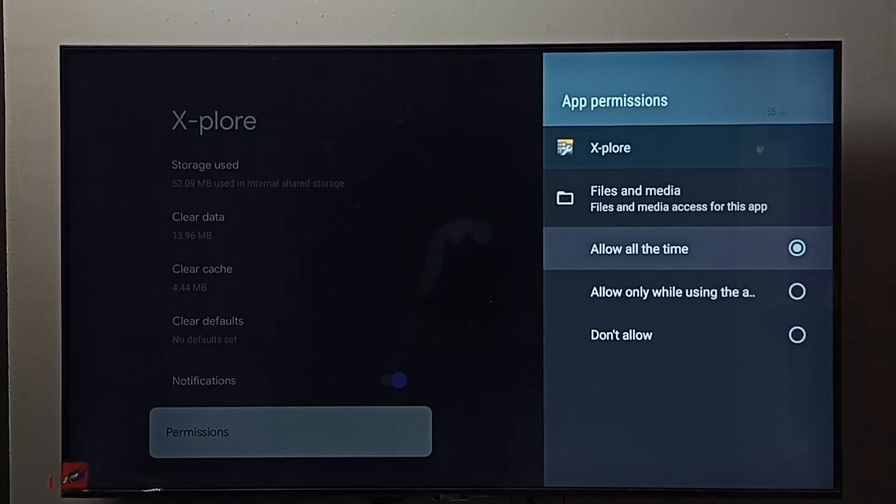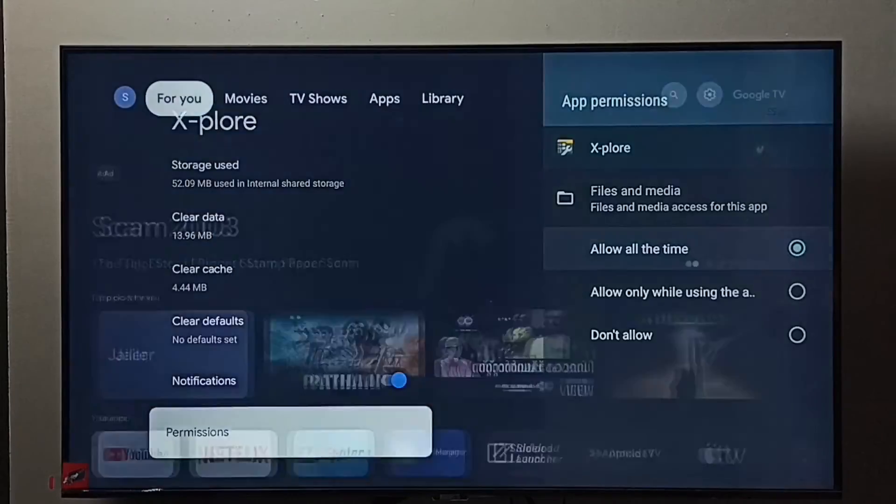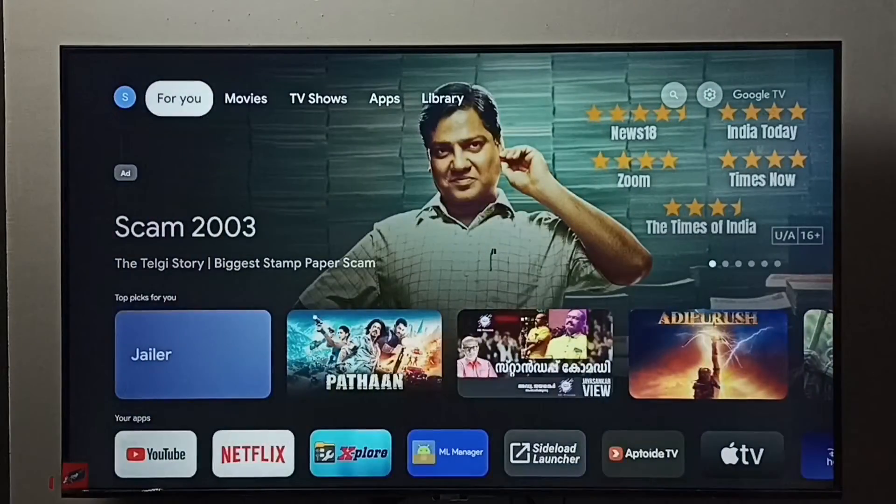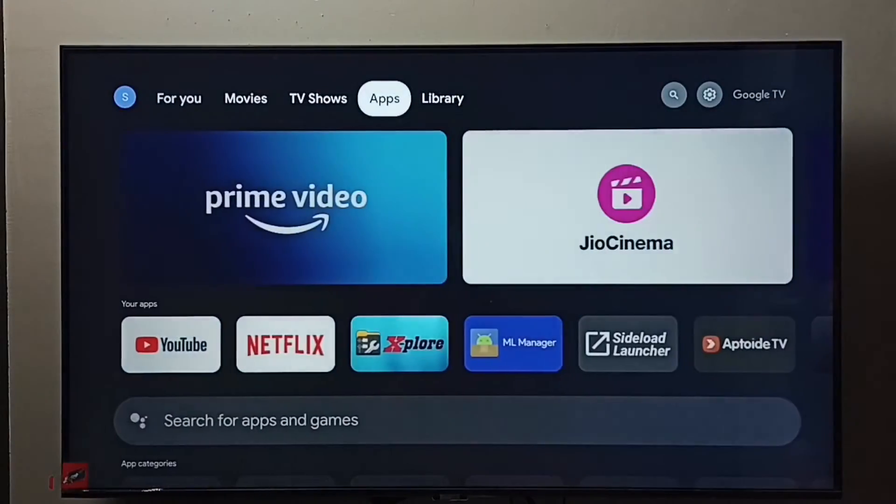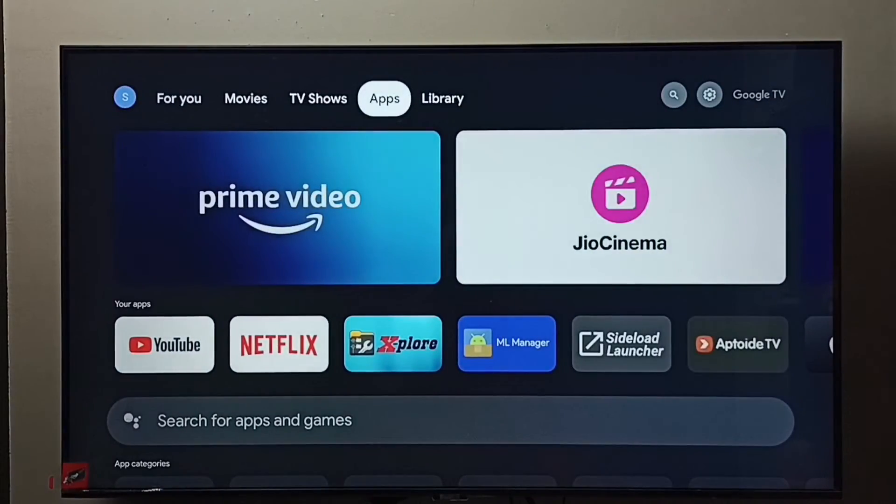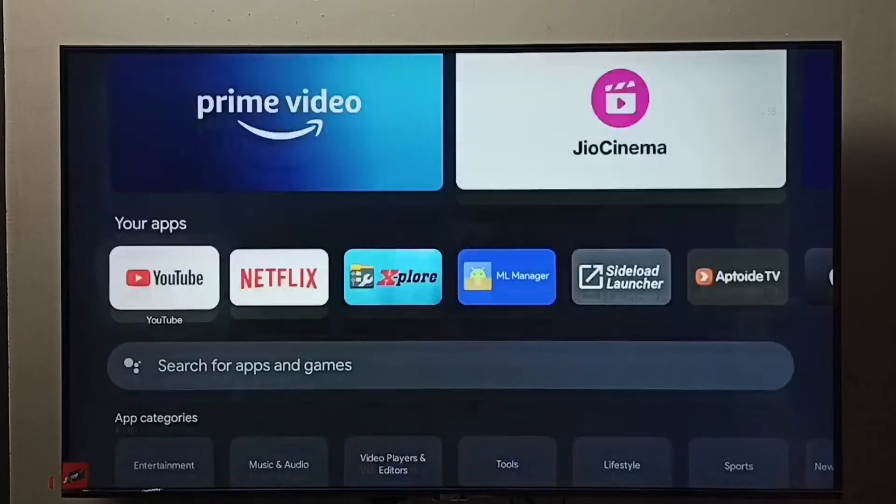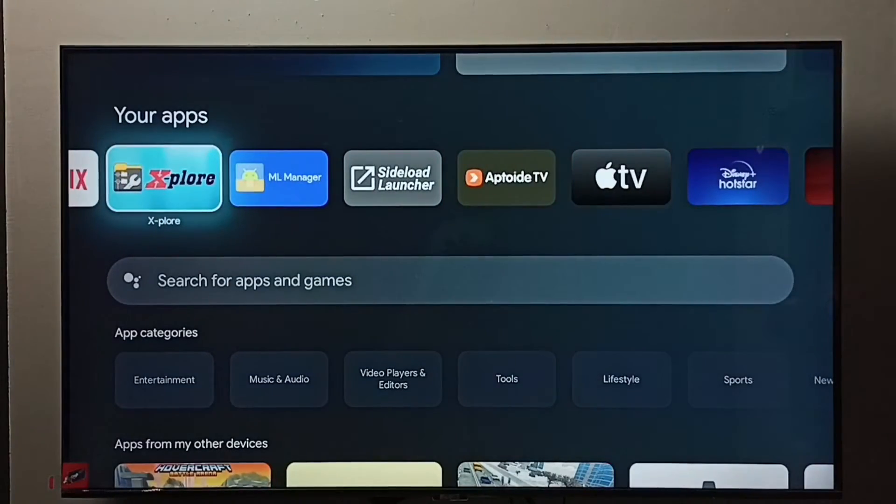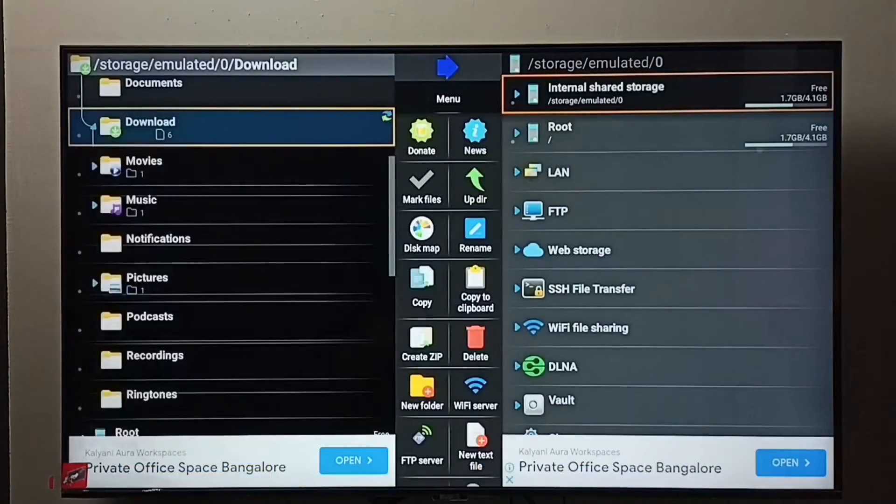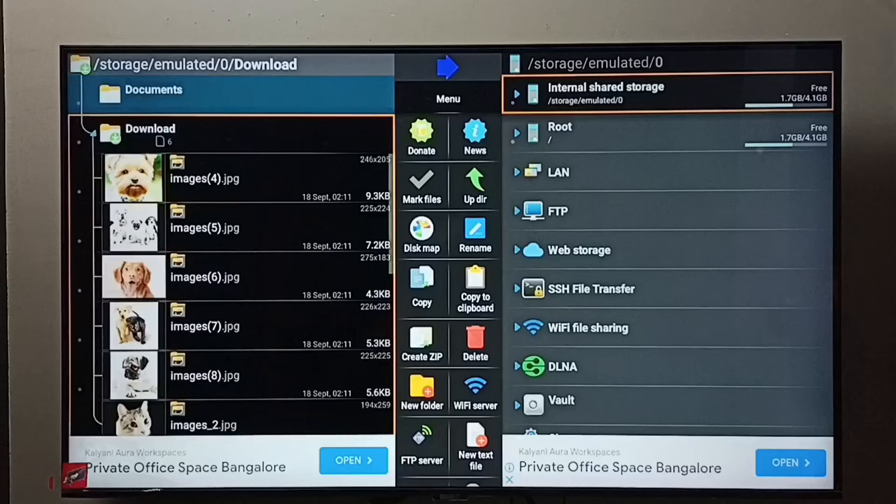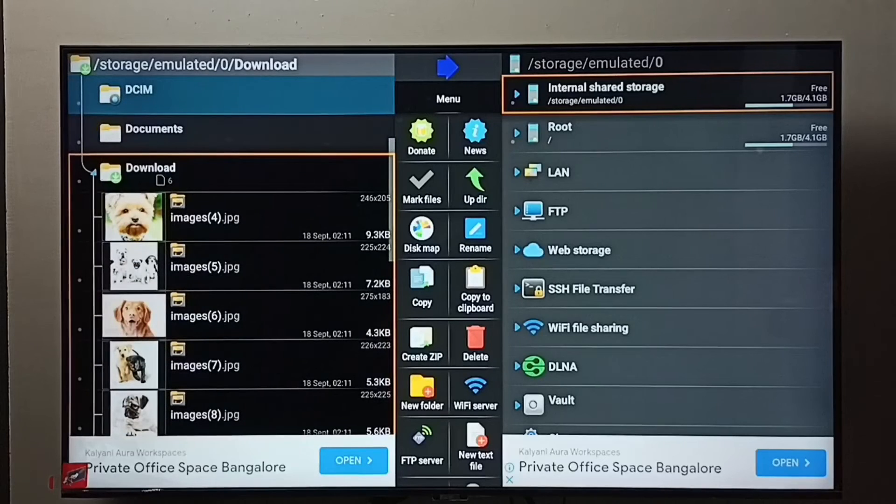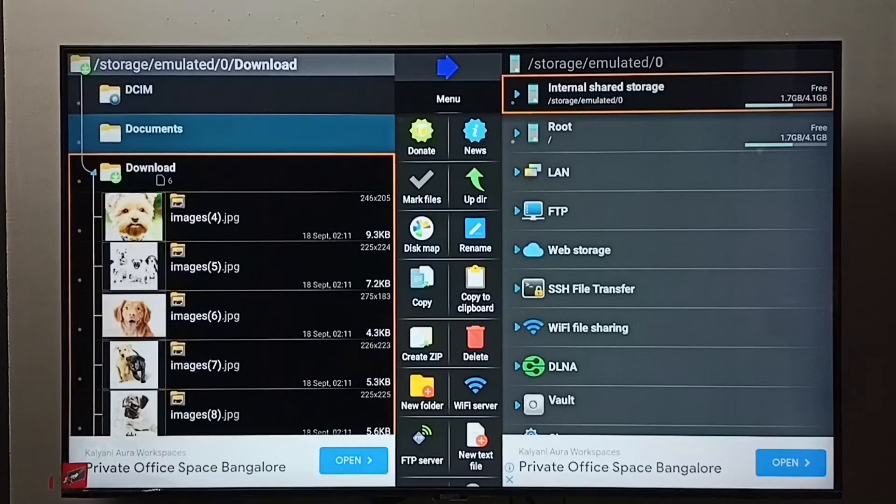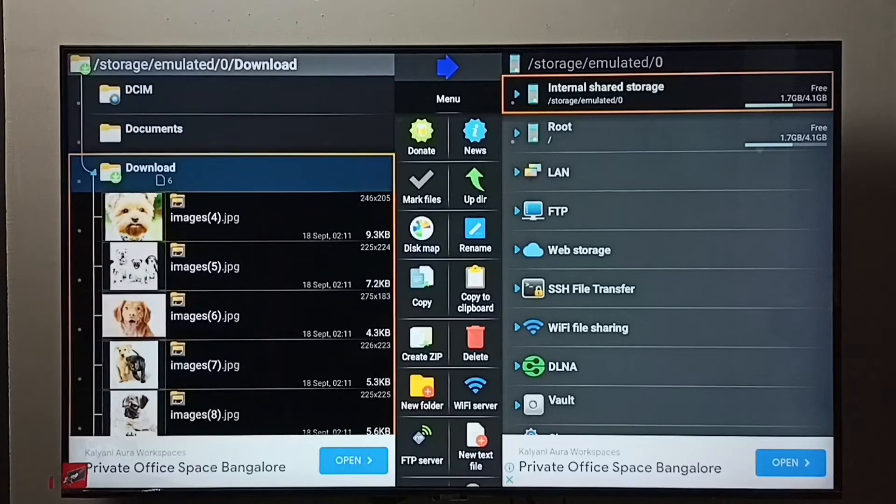Then we can go to apps, then open that file manager app. Go to the folder where we need to delete the file. I'm going to delete one image from this download folder.